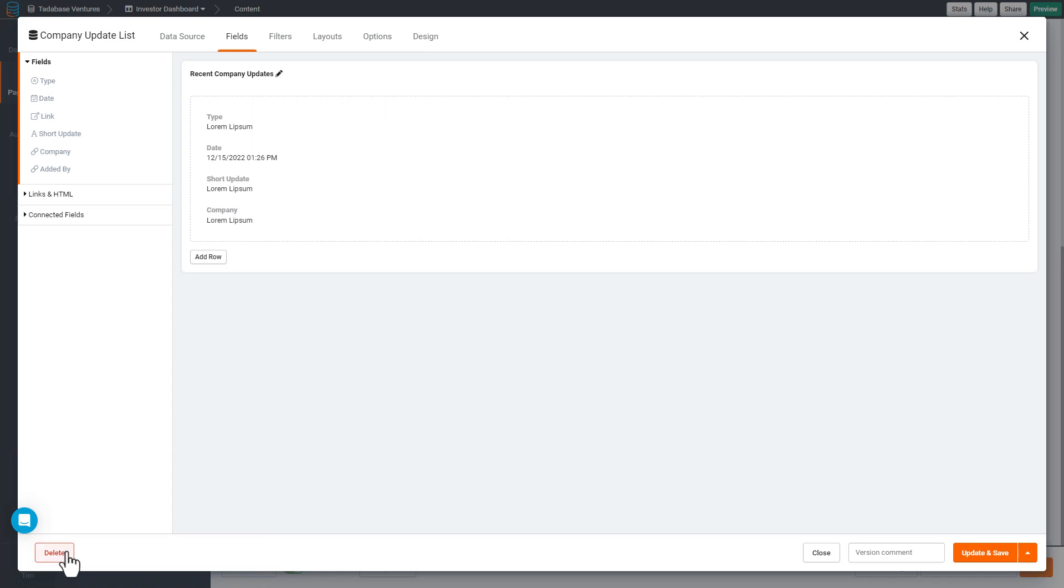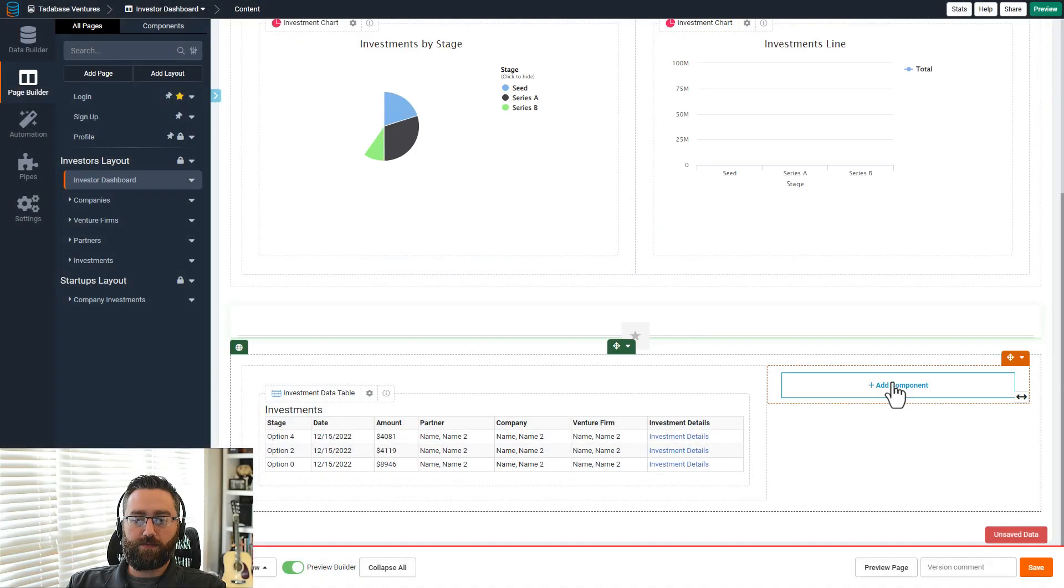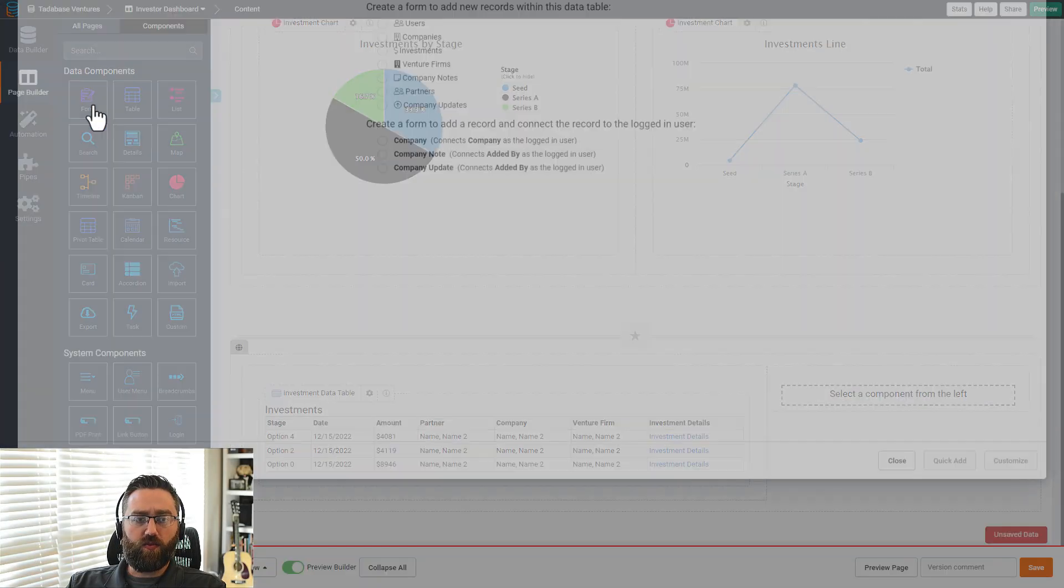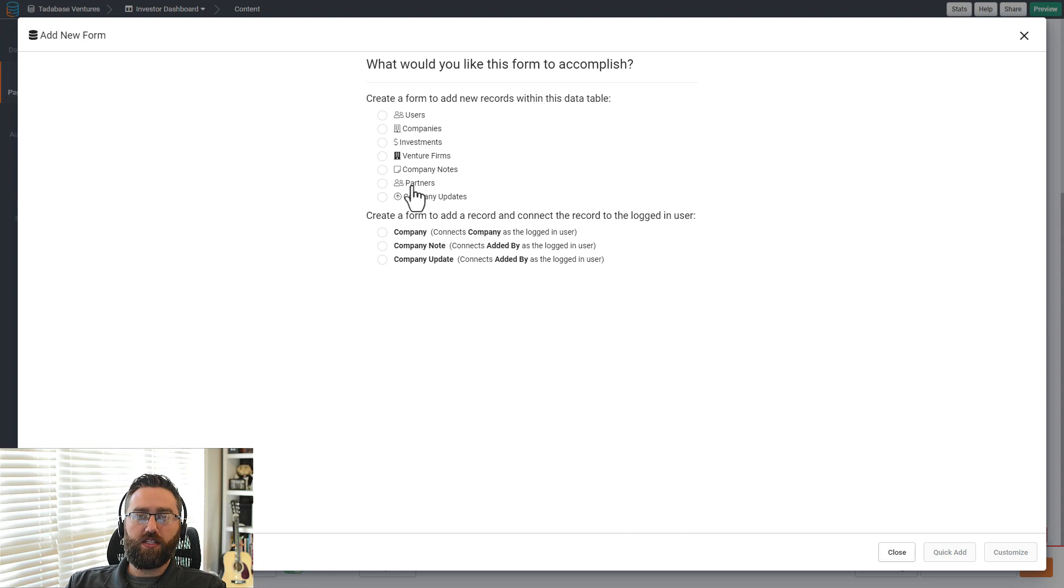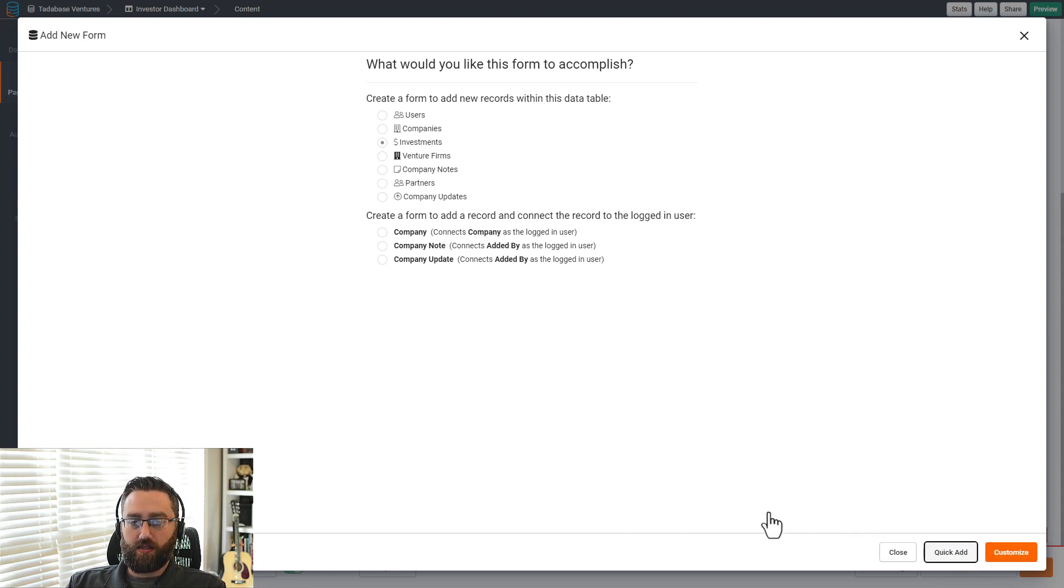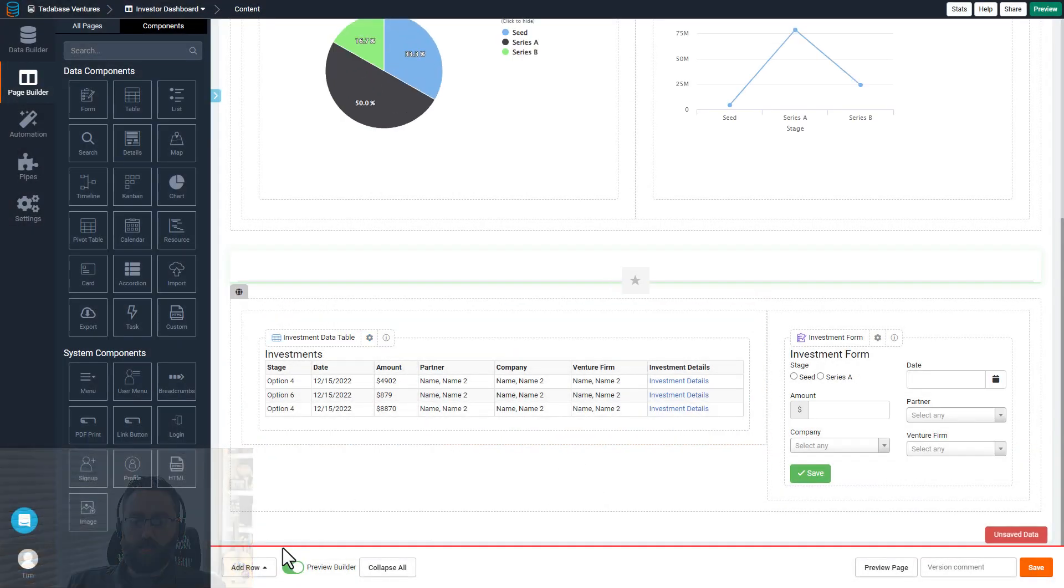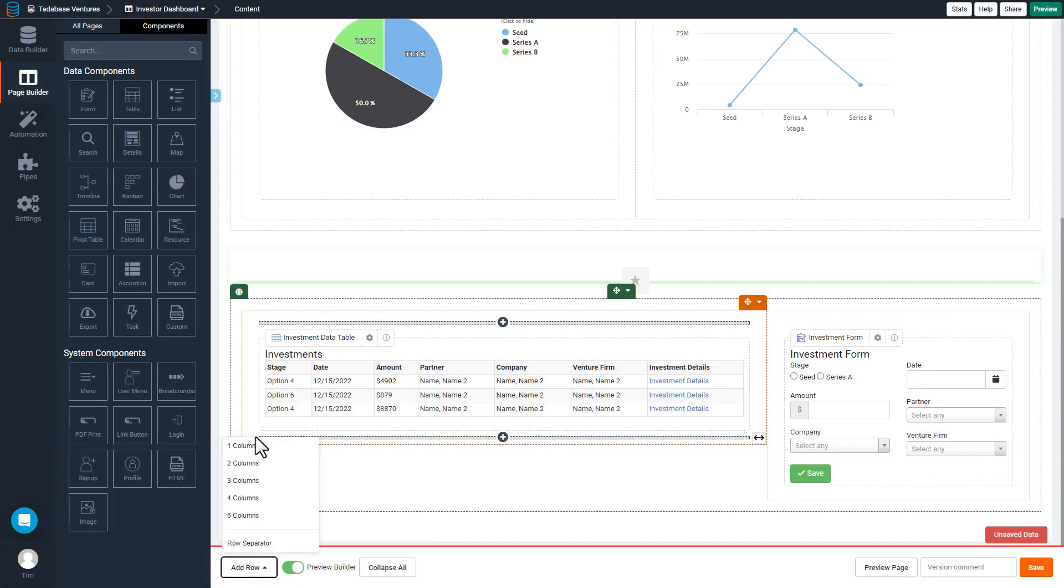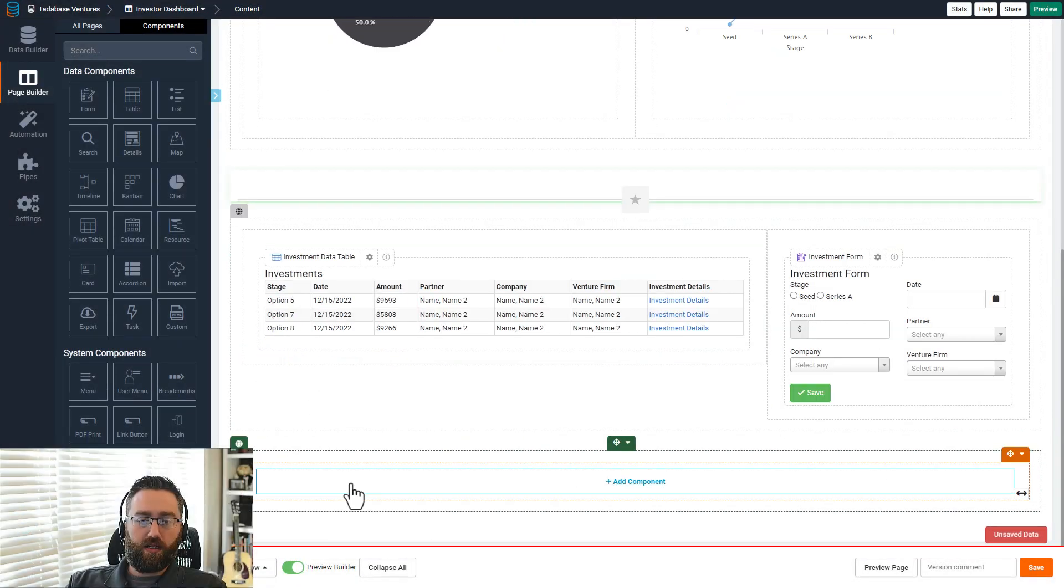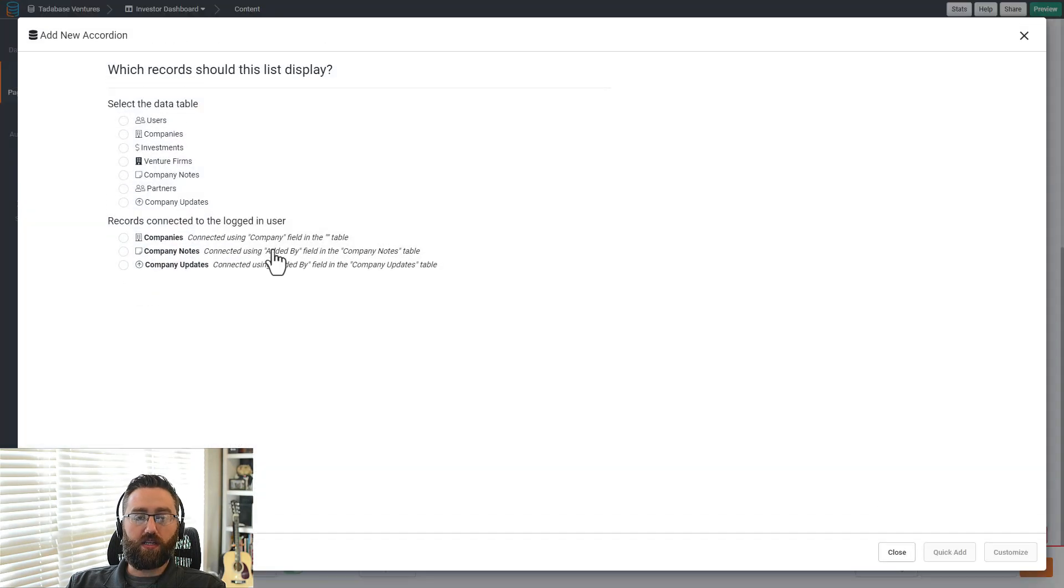So in this case, I'm going to remove company updates, and I'm going to add a form component to add new investments to the table component that's directly beside it. I'm also going to replace the company updates in a new component using the accordion component.